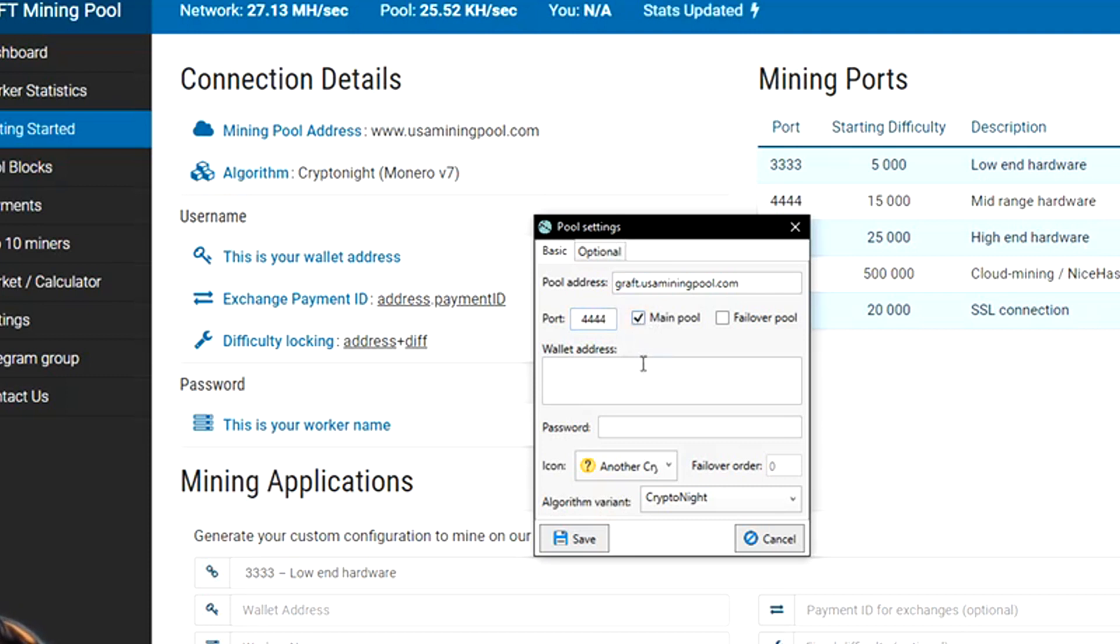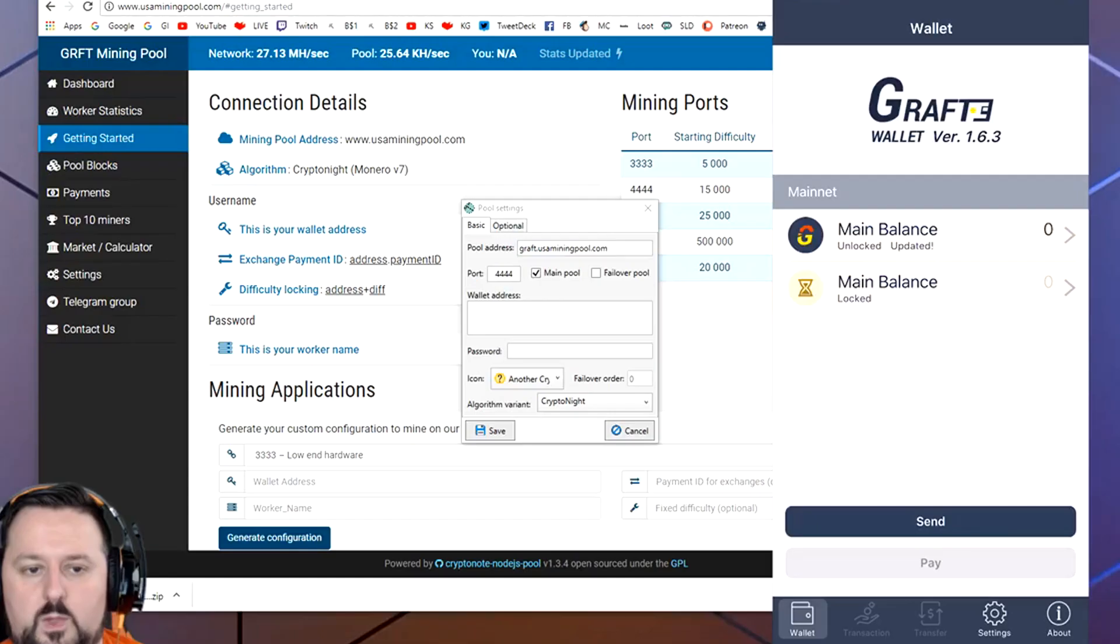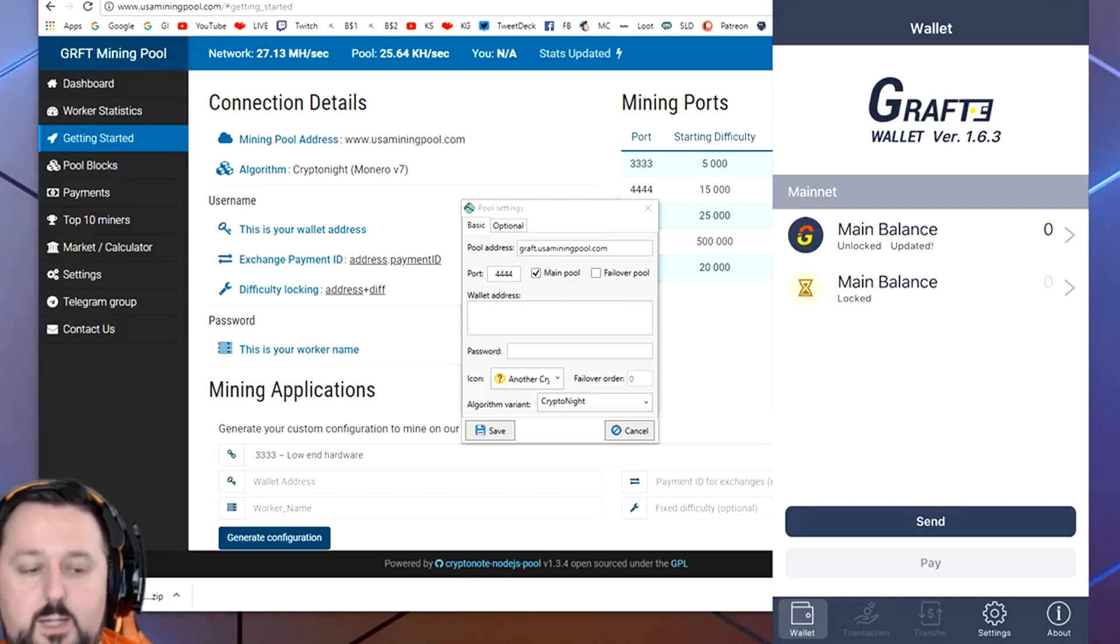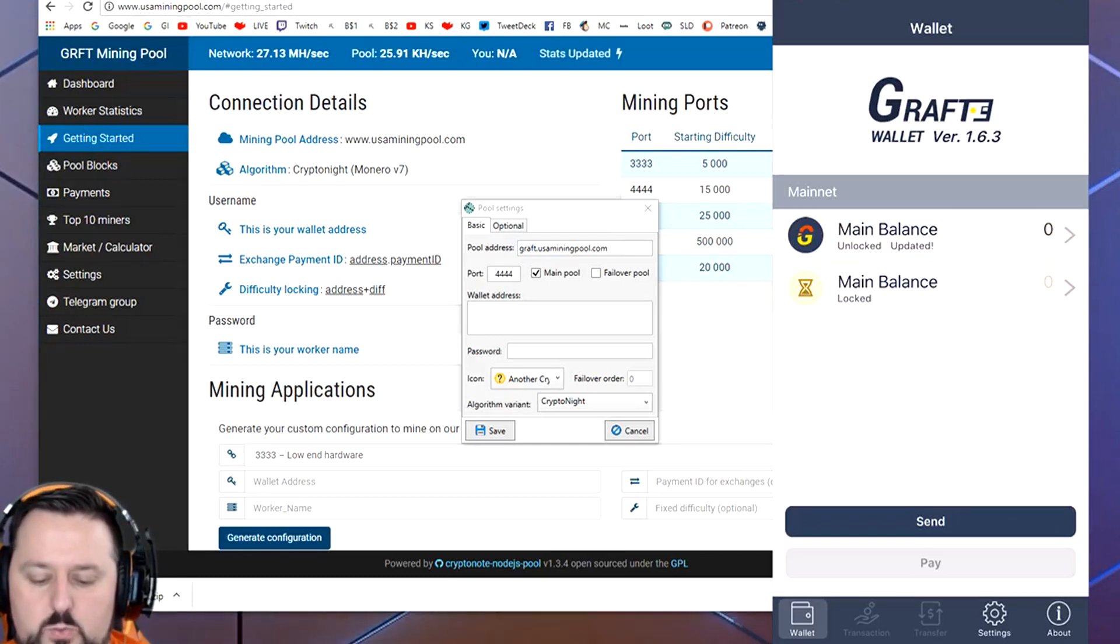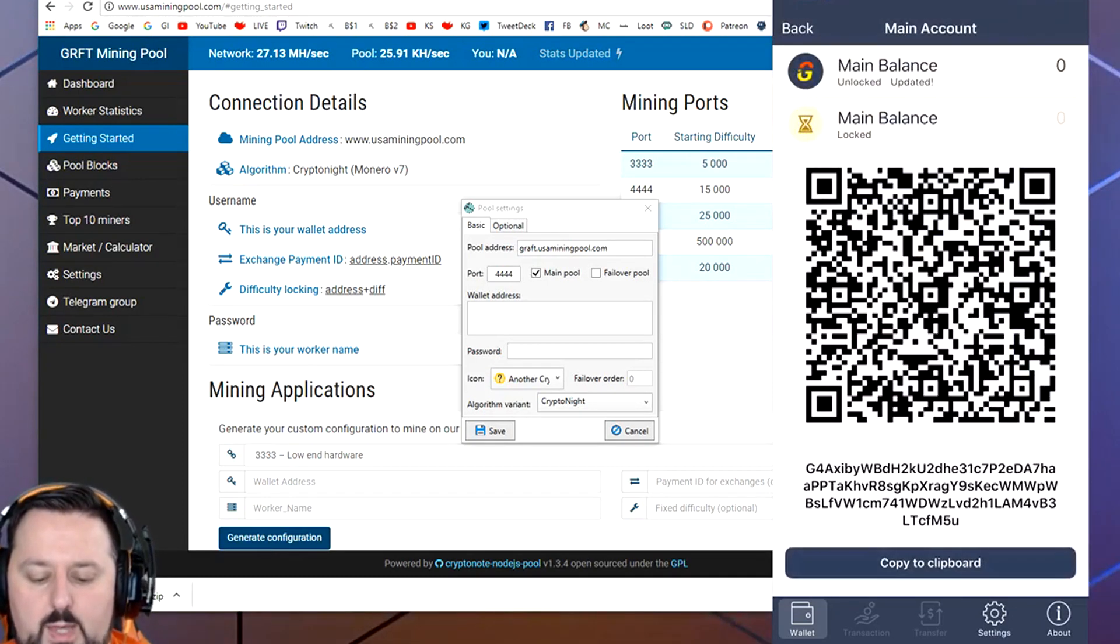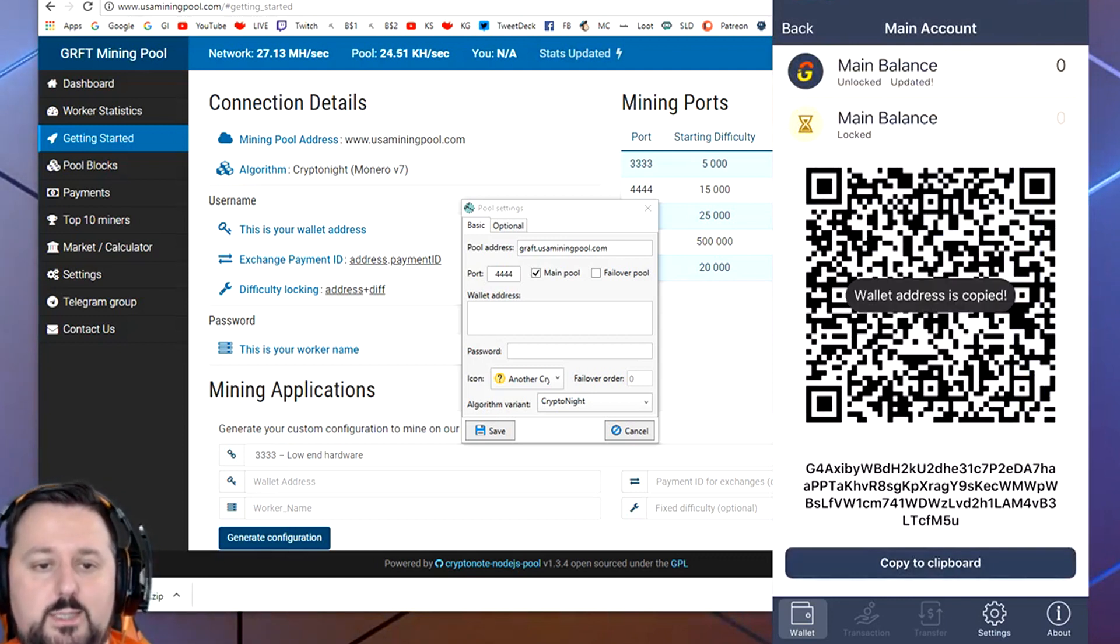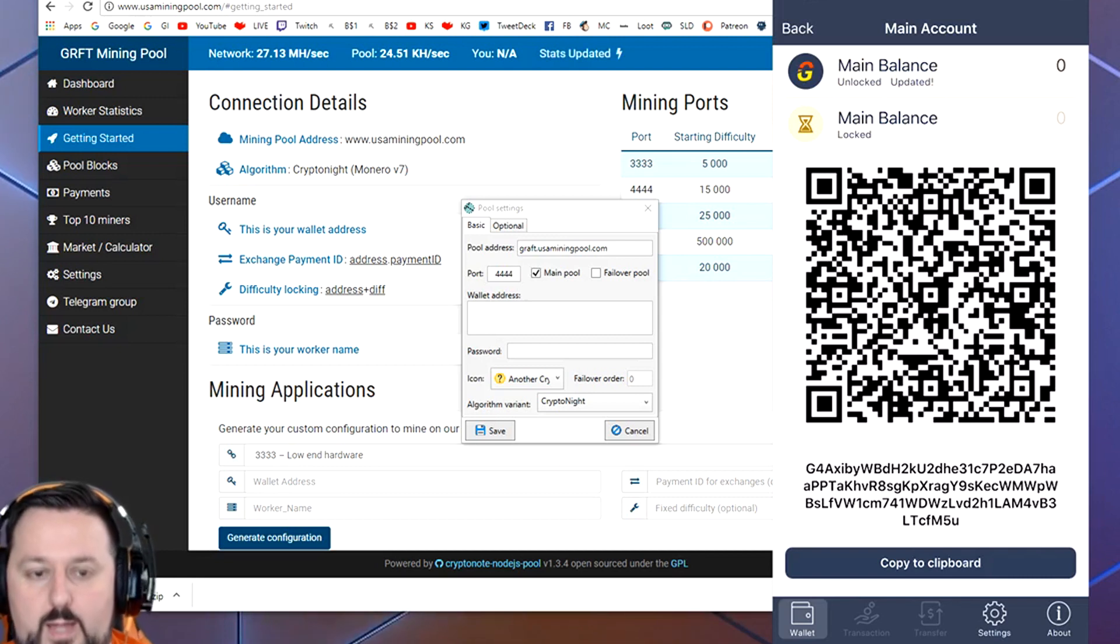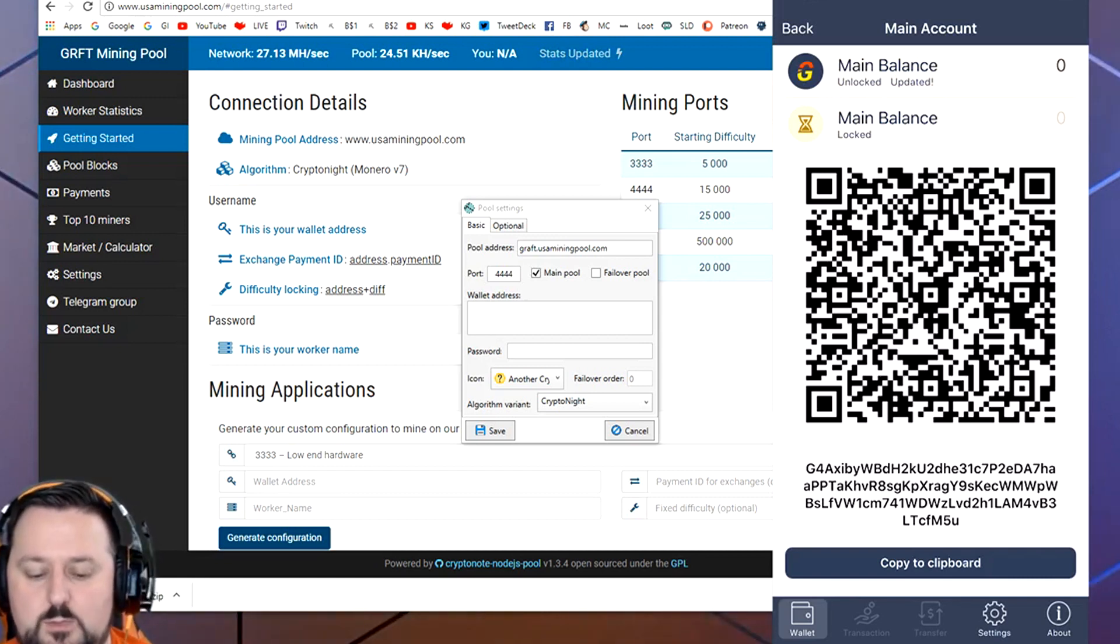Next we need to get the wallet address. That's what you get from the app on the iPhone. Just to give you an idea, once you go on the app, this is what it's going to look like after you set up the passwords and everything. Here you just want to go ahead and click on Main Balance and it'll have that code. You choose Copy to Clipboard, then you go and just email it to yourself. This is what you're going to put in that wallet address.